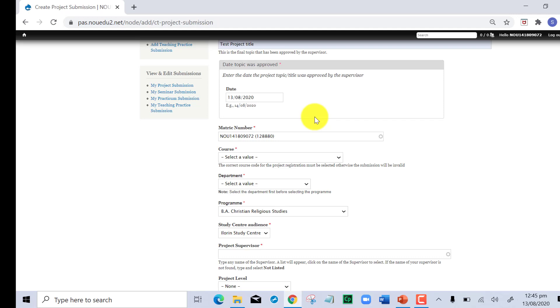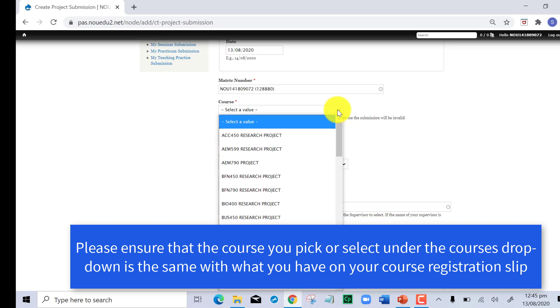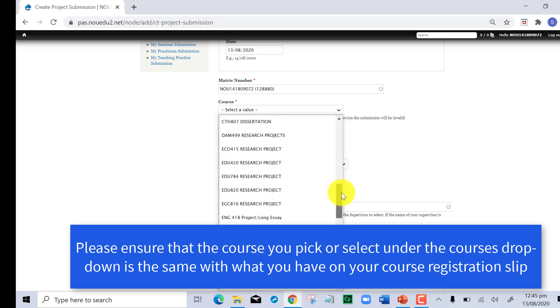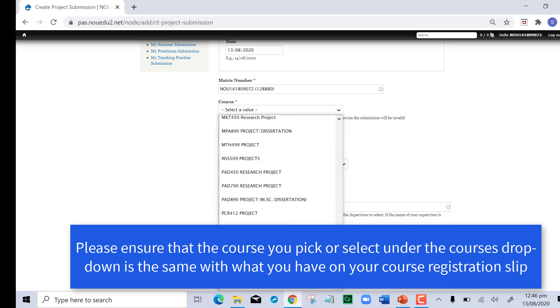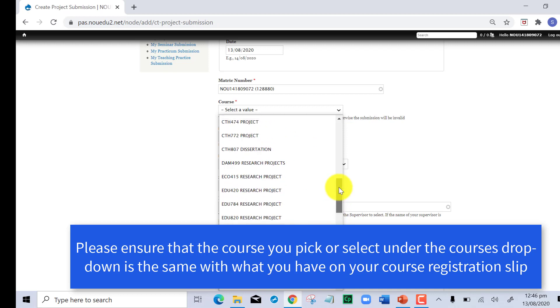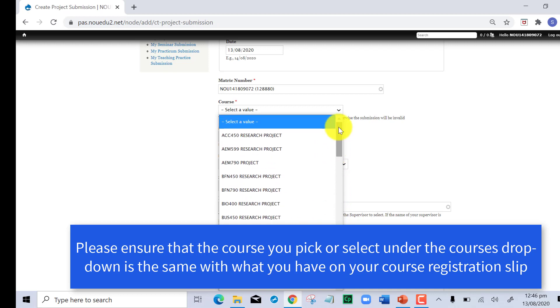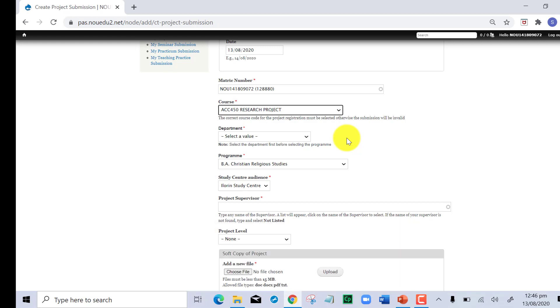For the course, click on the drop down which shows you all the various courses for project. Patiently look for yours. For this student it is ACC450. The correct code of the project registration must be selected, otherwise the submission will be invalid. If you are in doubt of what your project code is, please ensure you clarify that before coming here to upload.